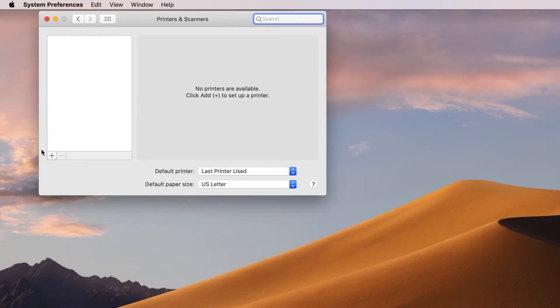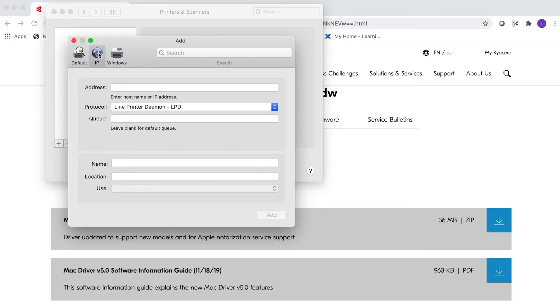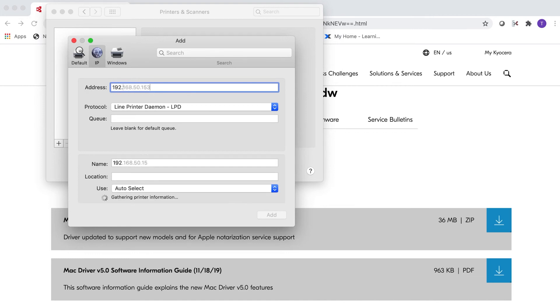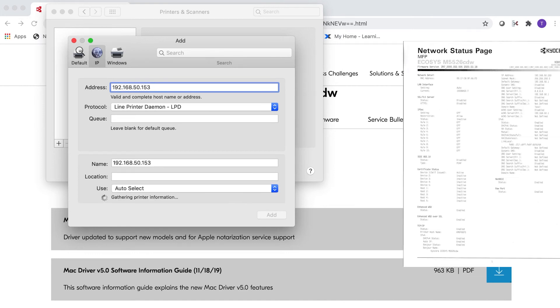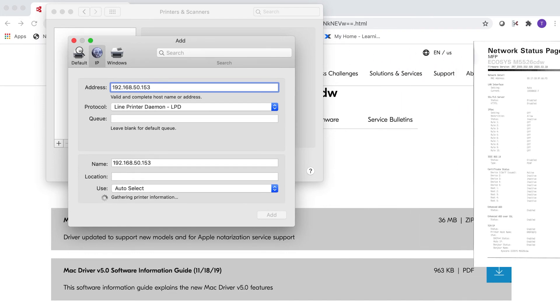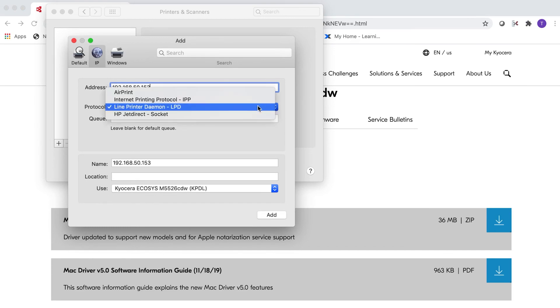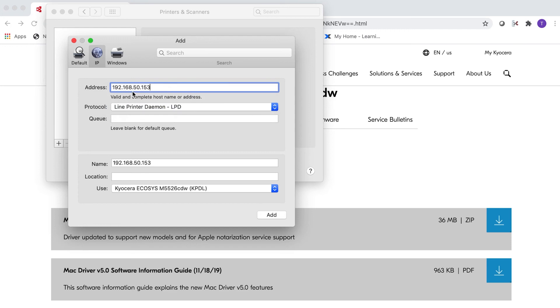Type in the IP address from your printer. The IP address is listed on the status page you printed out earlier. Now go to the next line, Protocol, and select Line Printer Daemon LPD. Leave the queue blank and click on Name.